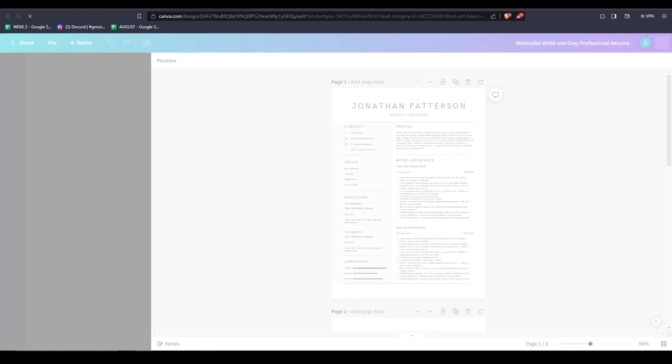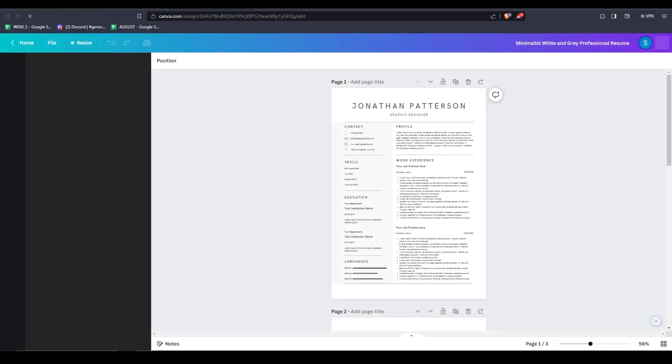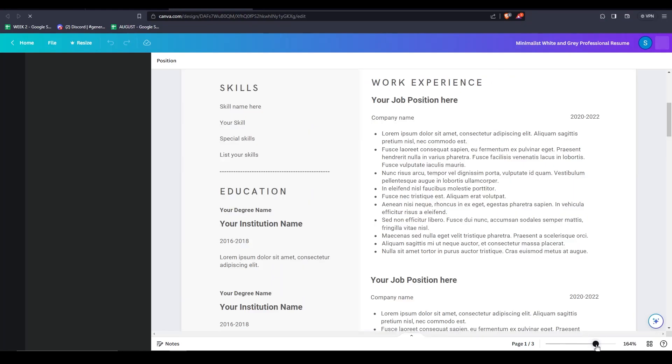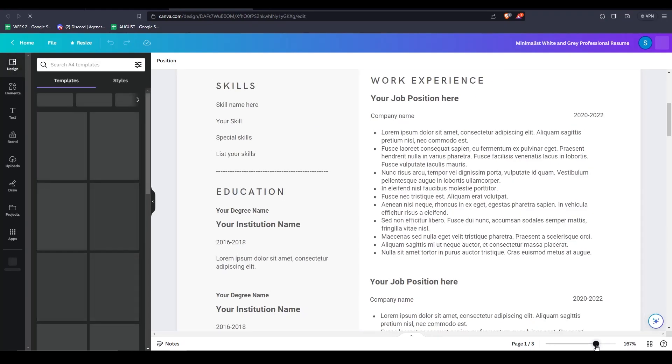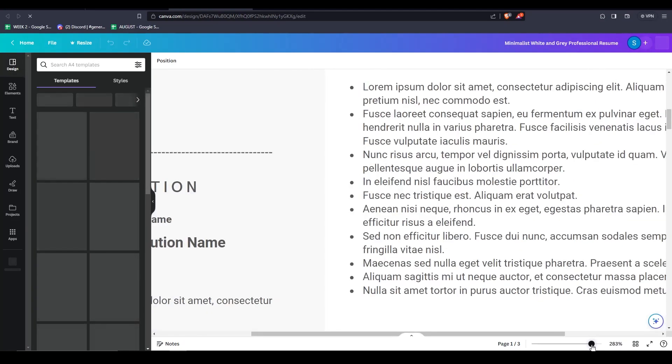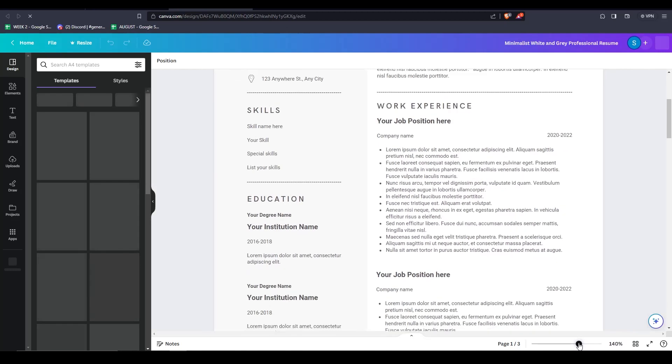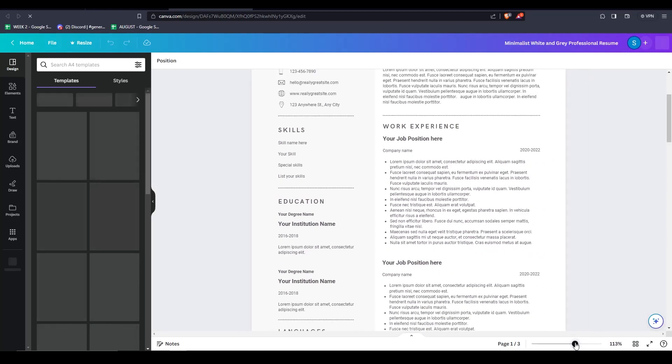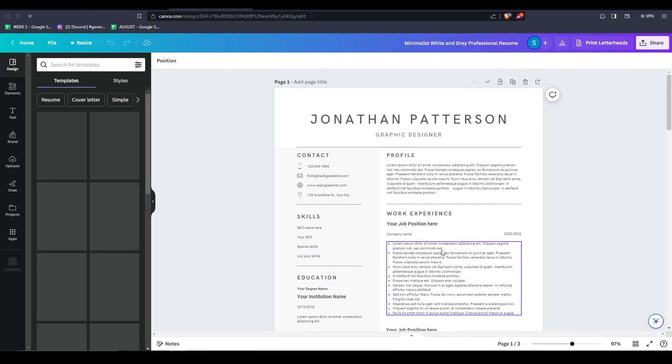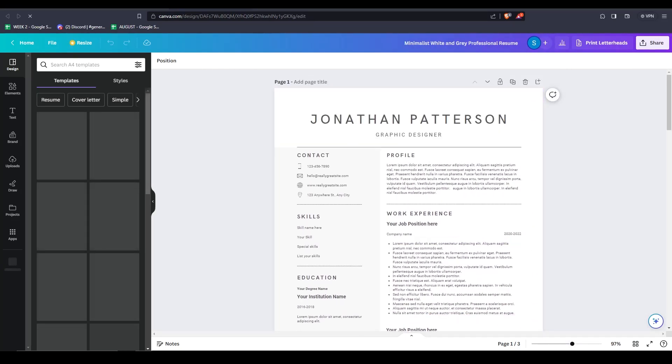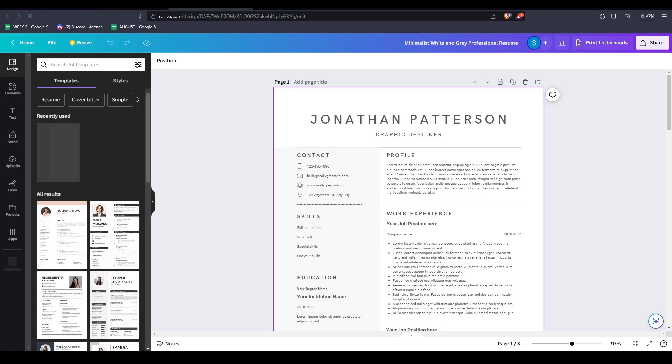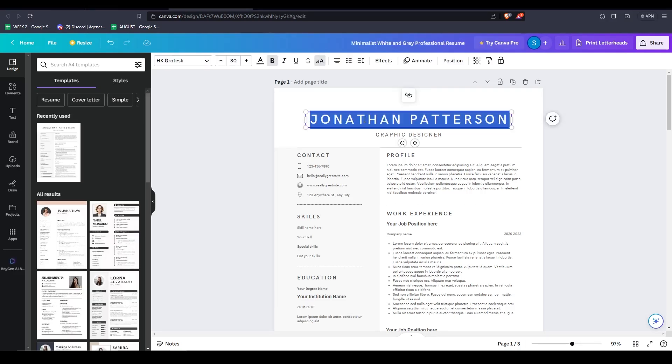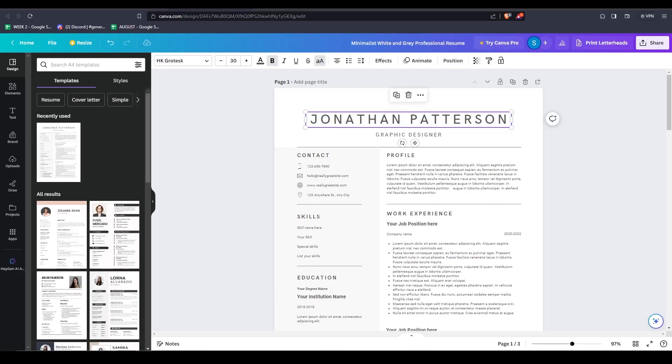Literally every element here on this template can be edited. So as you can see, we can zoom in here, and you can see the edits I'm about to make in greater detail. So the first thing I'm going to do is adjust the name. For any edits that you want to make to the text of your resume, simply go ahead and double click on it to make edits to the text.